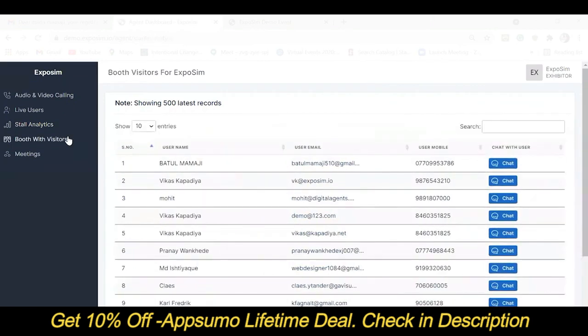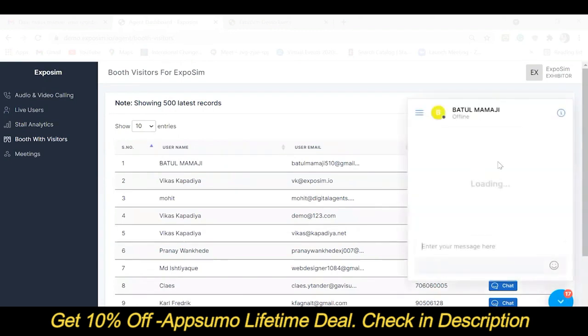Whereas Booth with Visitors will only show the number of people who visited your booth — that is, it will count me as one. From Booth with Visitors you can also chat with the live users.